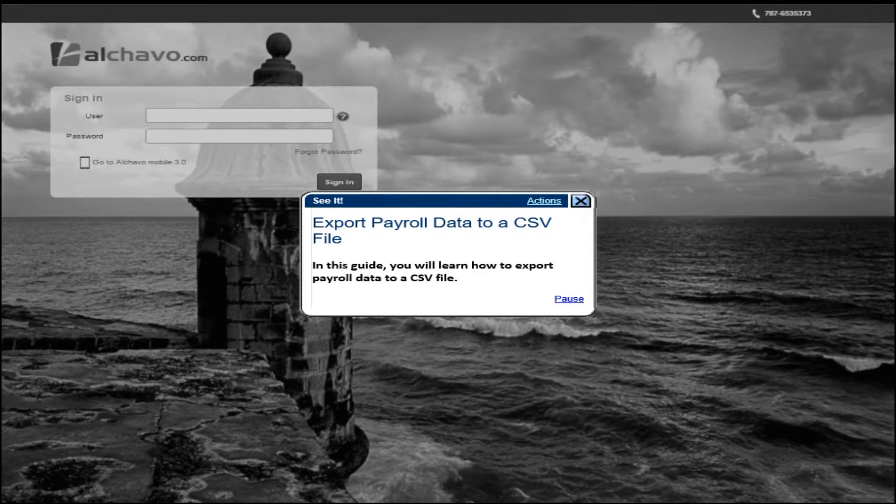In this guide, you will learn how to export payroll data to a CSV file.